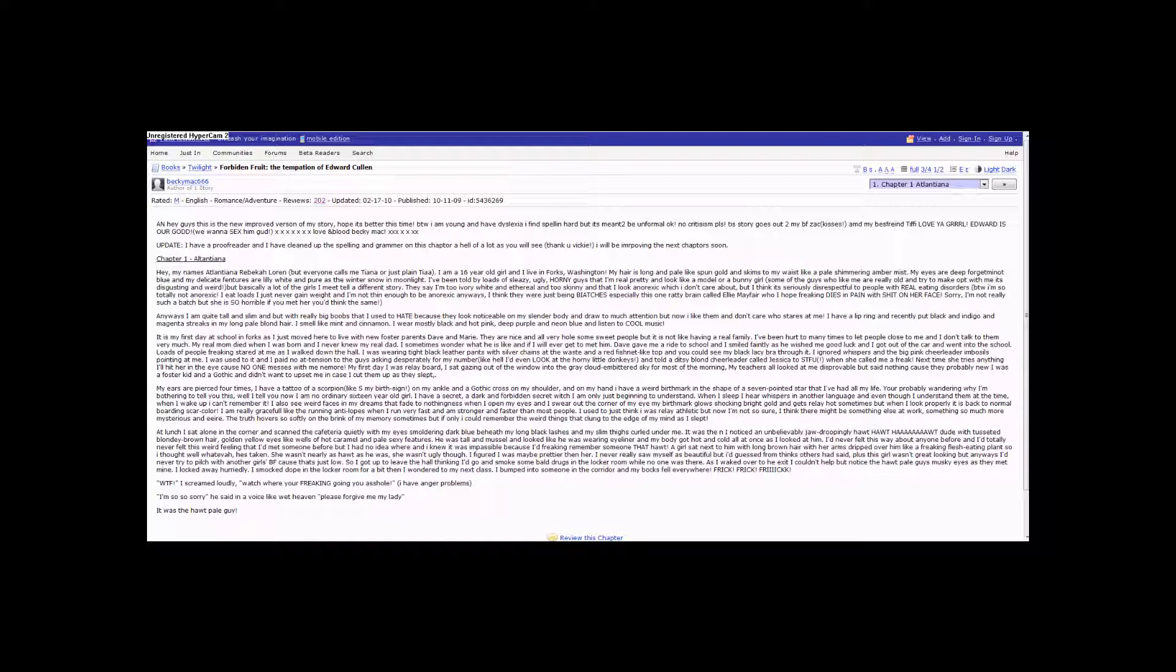My ears are pierced four times. I have a tattoo of a scorpion, like S, my birth sign, on my ankle, and a gothic cross on my shoulder. And on my hand, I have a weird birthmark in the shape of a seven-pointed star that I had all my life.